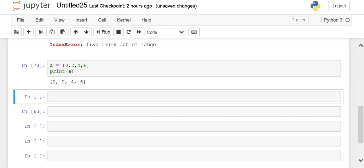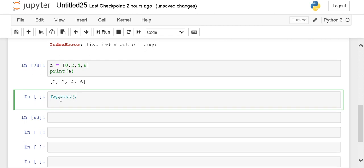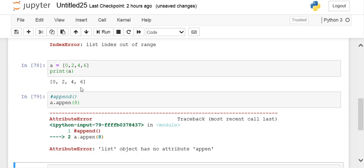If you want to add more elements to our list 'a', there is no need to create another list. You have a function named append. This is a standard library function which helps you to append elements at the end of the list. If I want to append 8, the syntax is: the name of list (here it is 'a'), then the append function, and in this place I would be writing 8.